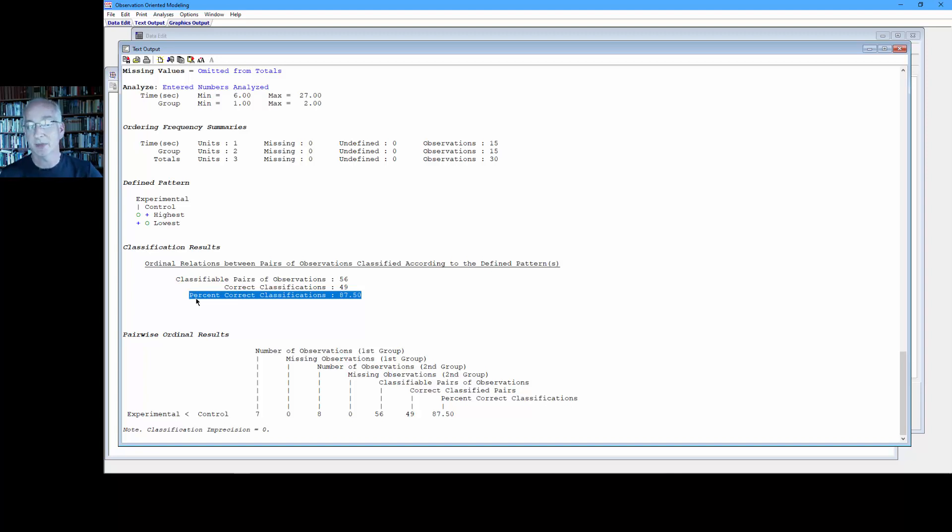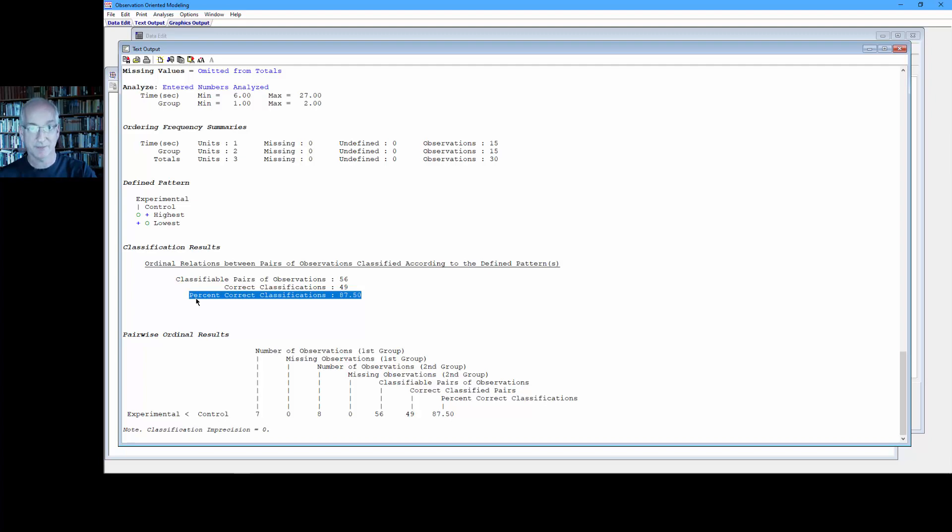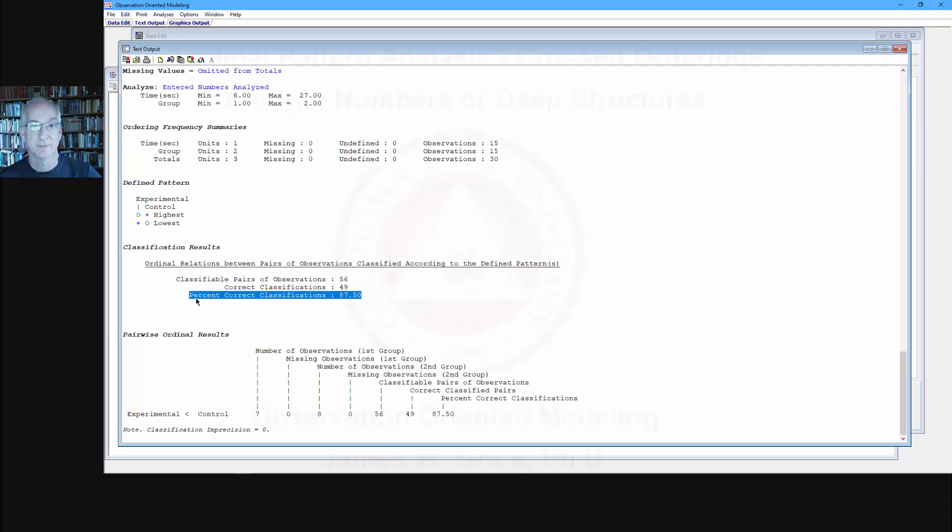So again, it's up to you as the researcher which option you want to choose. Analyze the data as raw numbers or analyze the deep structures that you have defined.